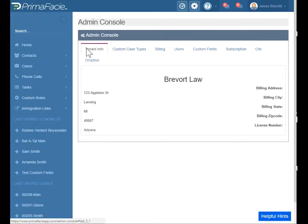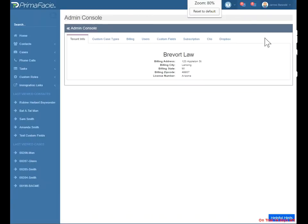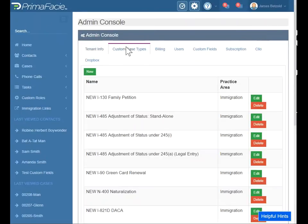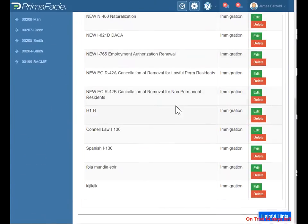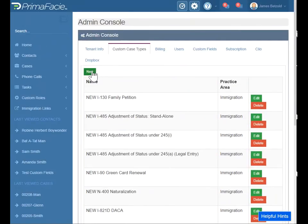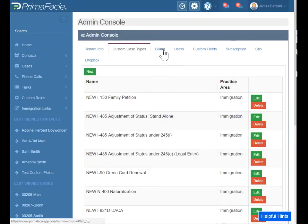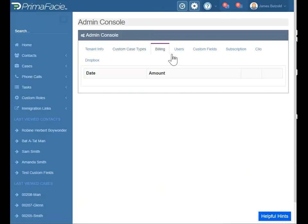That won't happen with you. Here in the administrator panel, you can see your tenant information, and you can also see your custom case types that you may have created. This is where you go to create a new case type. We have some standard ones included with the system, and we do recommend that you go and create your own as well. Billing information will show payments that have been made over the last previous months.